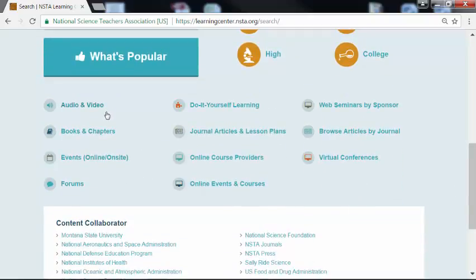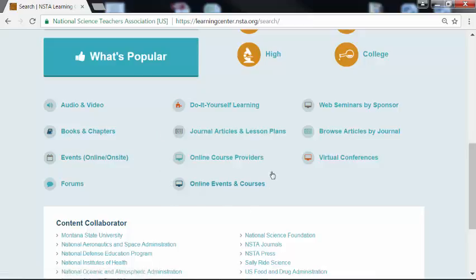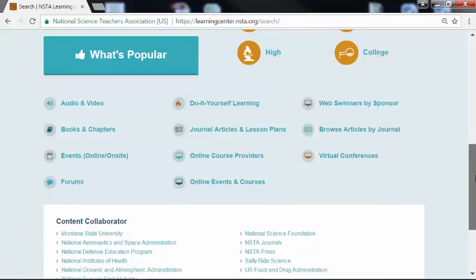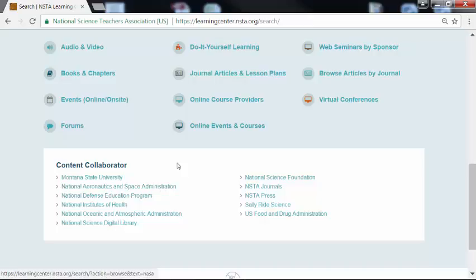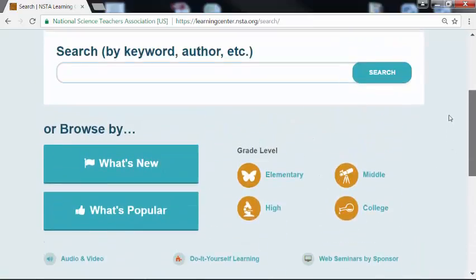We have audiovisual, books, events, forums, do-it-yourself learning, journal articles, online courses, online events, web seminars, browsing articles by journal, and virtual conferences. We also have some incredible content collaborators. Here we have the National Aeronautics and Space Administration — that's NASA. Now that we are oriented with the types of resources, let's scroll up to the top and try an example.